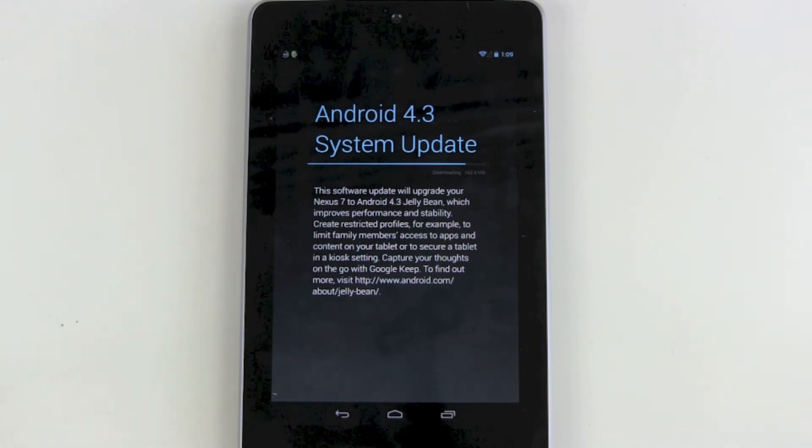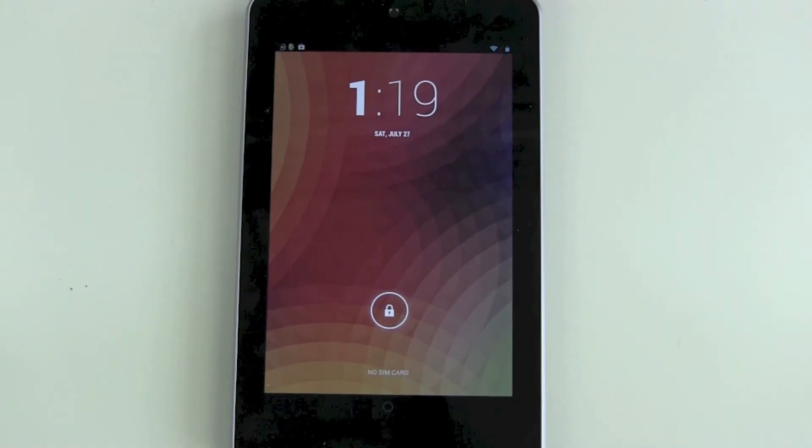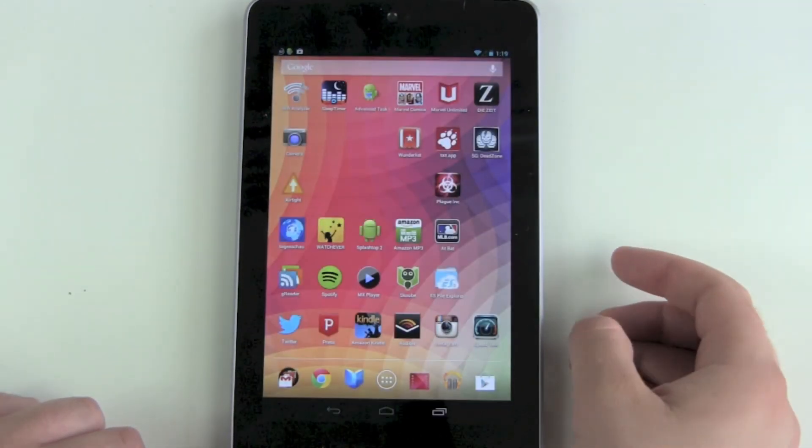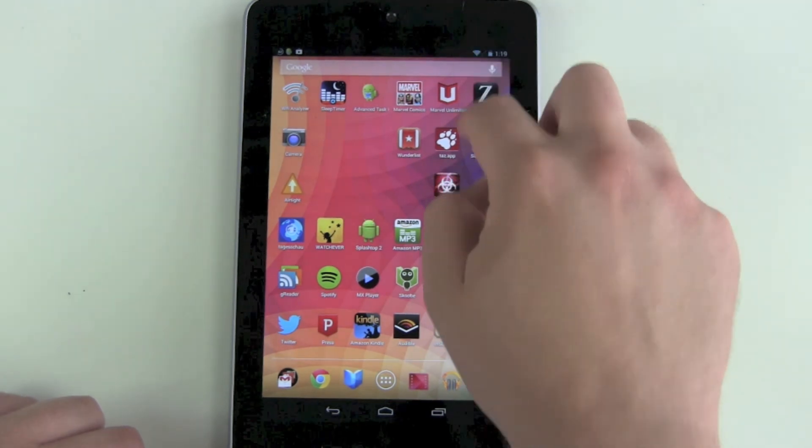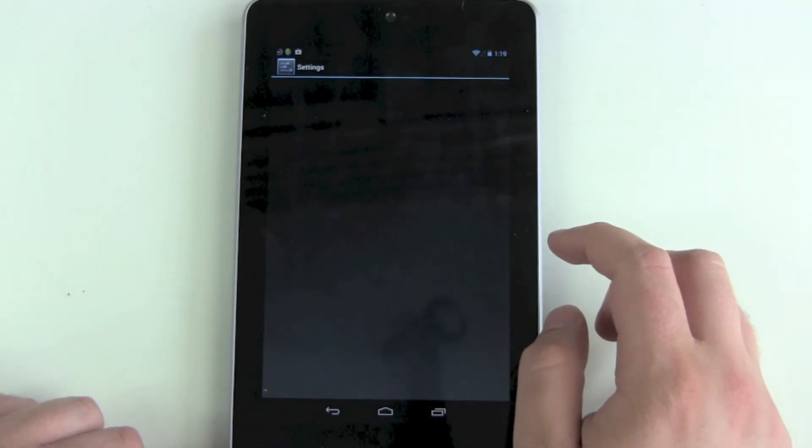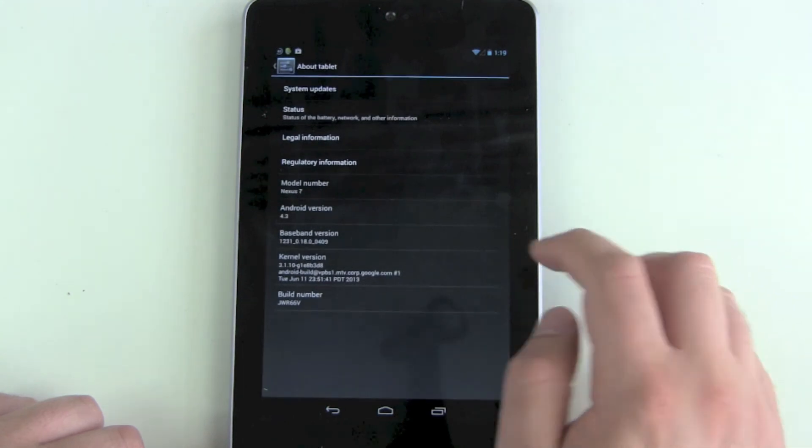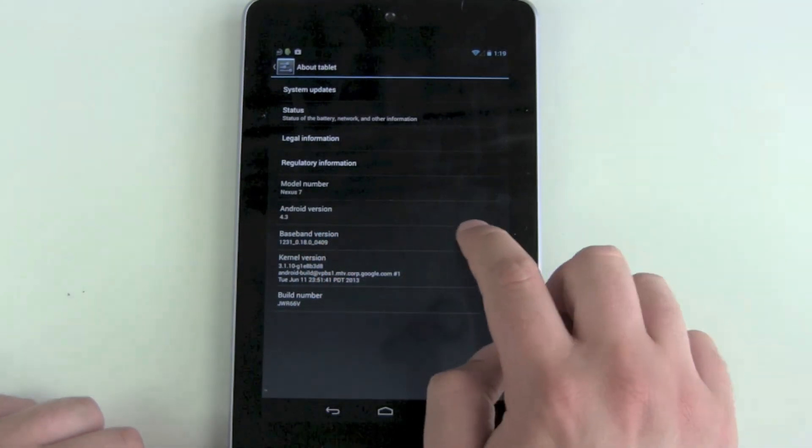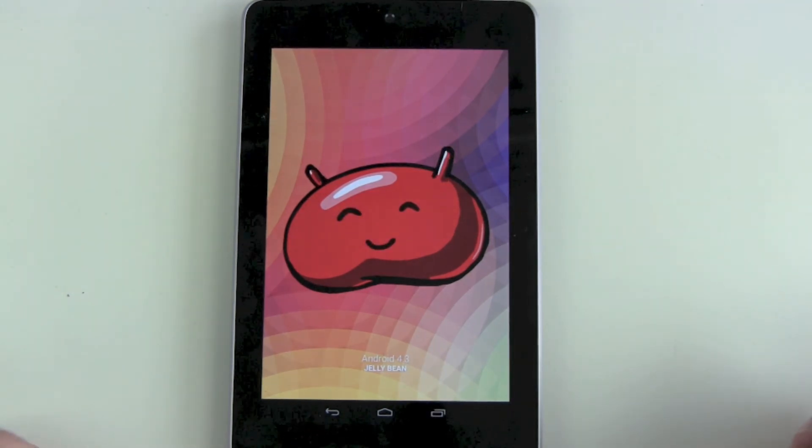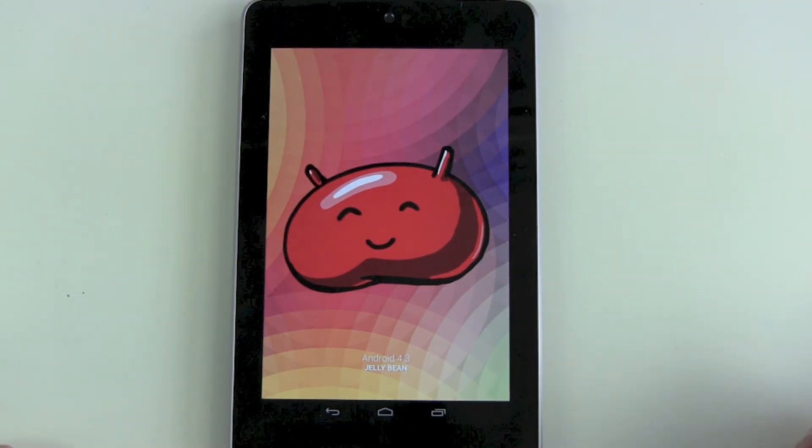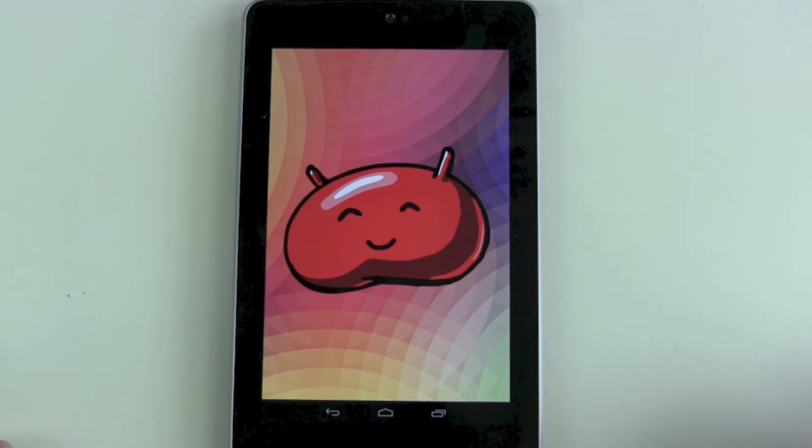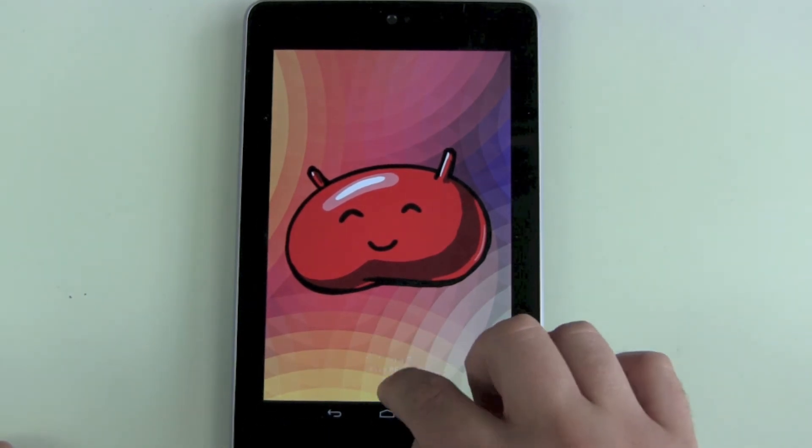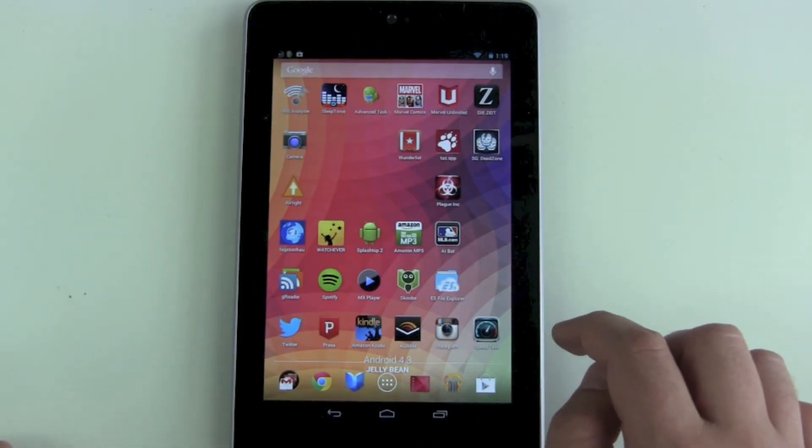And we're back. Let's unlock it and find out. Go to Settings, About Tablet, and we see Android version 4.3. Tap it, tap it, tap it, and we see the great Android Jelly Bean 4.3 logo here. So our Nexus 7 got the newest version now.